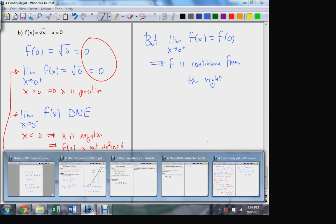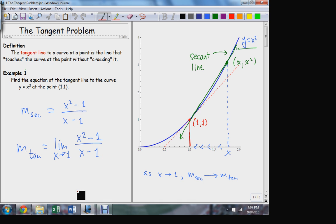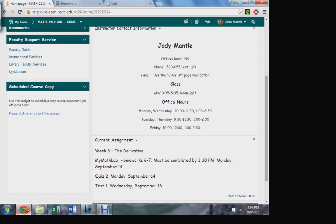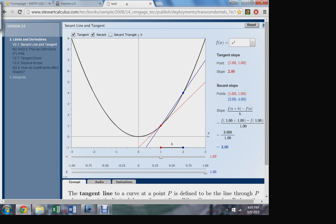Let's get back to what we were talking about last week. We already started this week's stuff — we solved the tangent problem for this particular function. The way we did it was by applying the limit to the slopes of the secant line. I'm trying to find the slope of this tangent line here, so I draw a secant line through some point a short distance away from the point of tangency. Here's my little picture — here's my secant line.